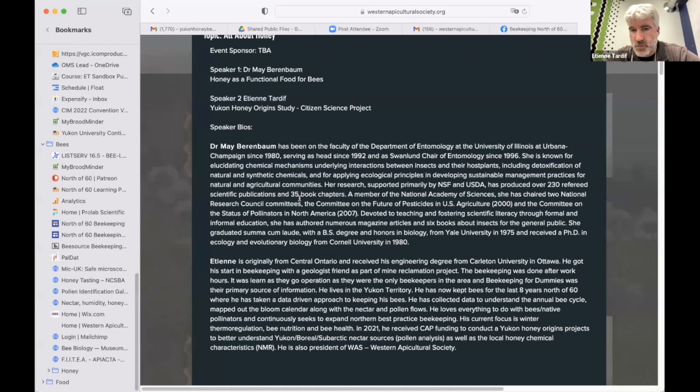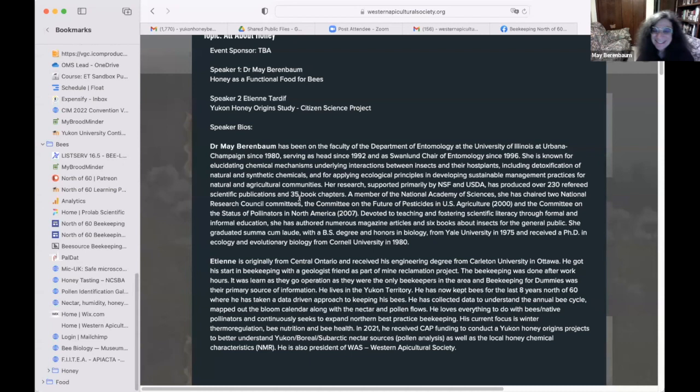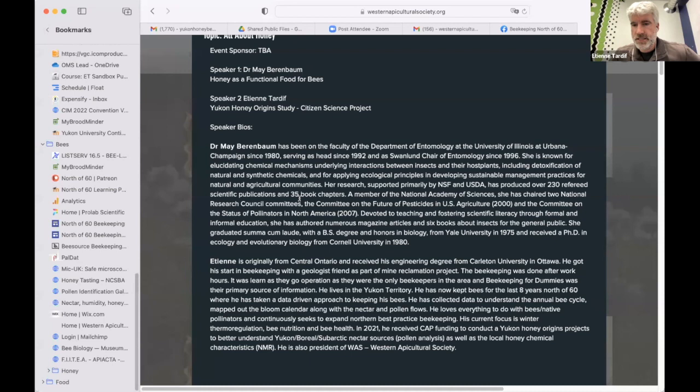Her research, supported primarily by NSF and the USDA, has produced over 230 refereed scientific publications and 35 book chapters. A member of the National Academy of Sciences, she has chaired two NRC committees: the Committee on the Future of Pesticides in U.S. Agriculture and the Committee on the Status of Pollinators in North America in 2007. She has authored numerous magazine articles and six books about insects for the general public, graduating summa cum laude from Yale in 1975 and receiving her PhD from Cornell in 1980.